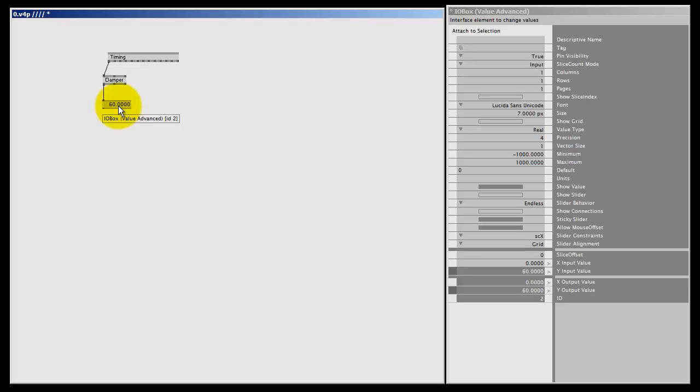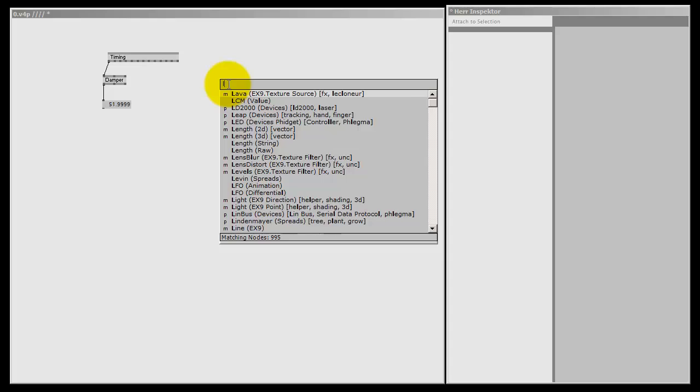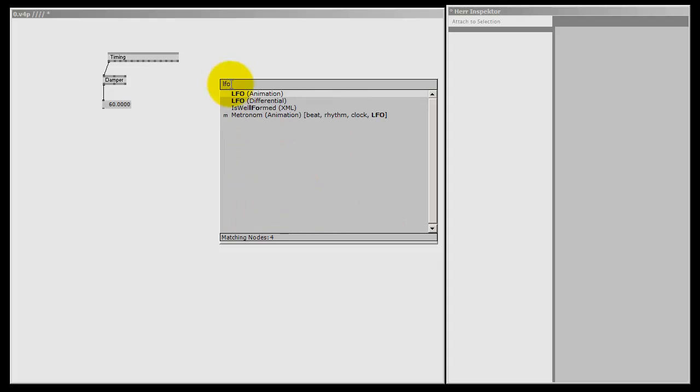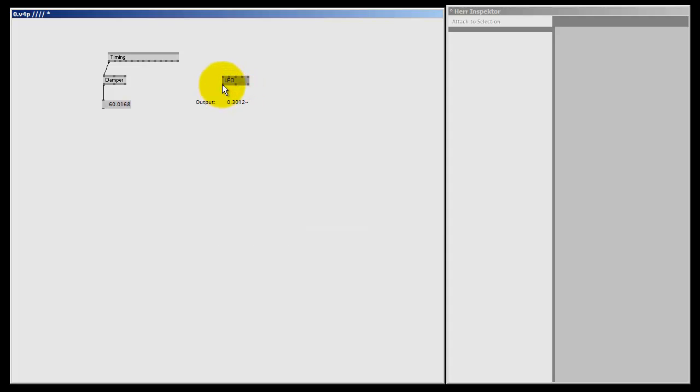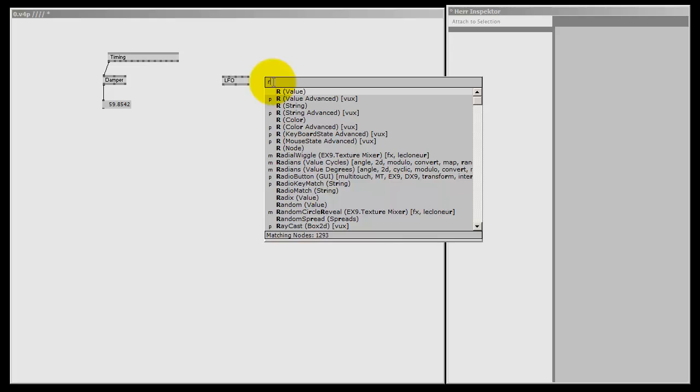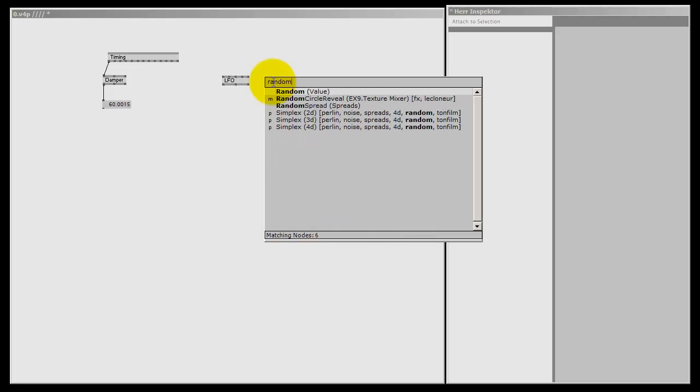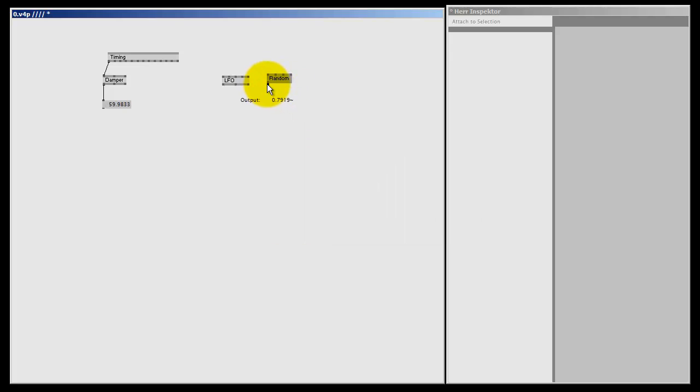This number means that 60 times per second my entire patch gets recalculated. It will calculate the next value for the LFO node, for example, or if you make a random node, it will give me 60 random values each second, and so forth.